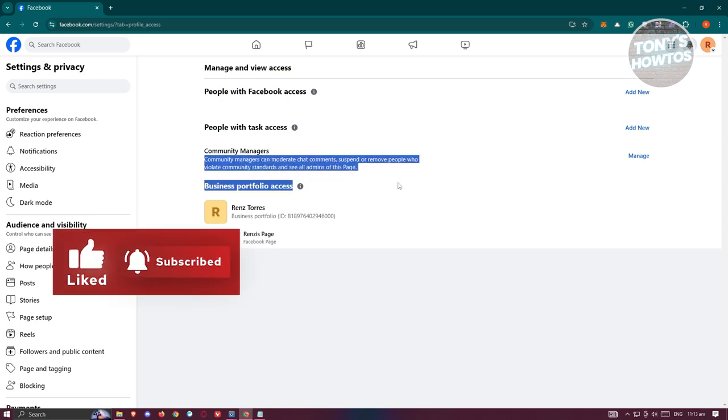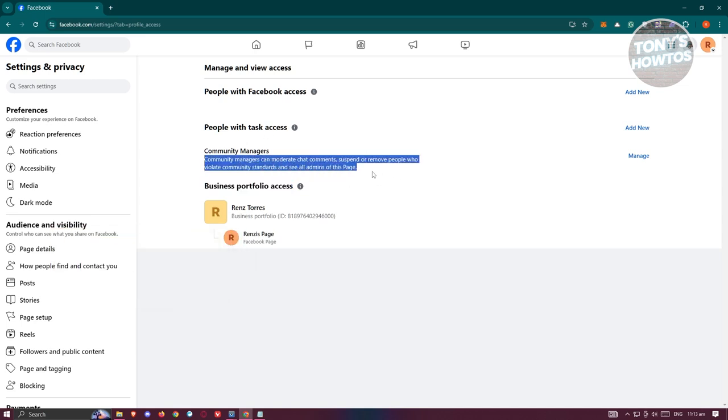Community managers can moderate chat comments, suspend or remove people who violate community standards, and see all admins on this page as well. They can manage some content or moderate the chat. So if, for example, you don't allow a specific comment on your group or your page, you could start adding your community managers here.